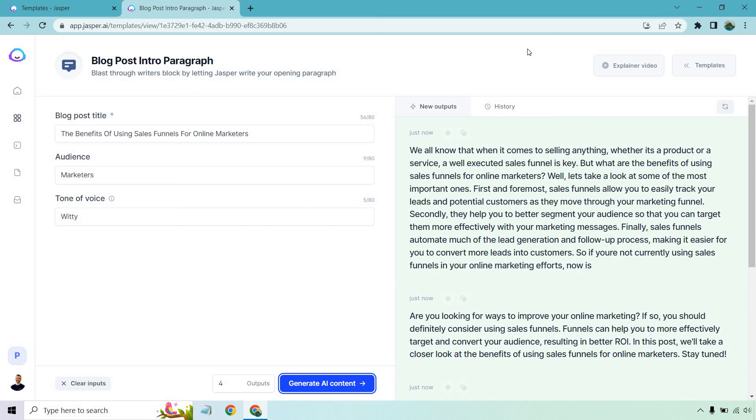And with Jasper, you can pretty much just use it to create all the aspects, whether it's the intro, the conclusion, the middle, the outline, of course, doing the entire thing with their long form writer or paragraph generator.